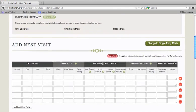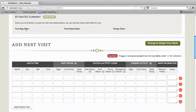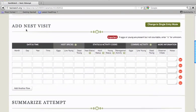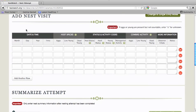Once you've entered a little bit of information about the nest, we'll try to provide you with estimated events for this nest. But we can't do that until you've added some nest visits. So to add a nest visit, scroll down to this section called Add Nest Visit.